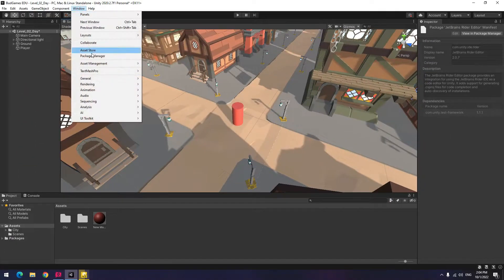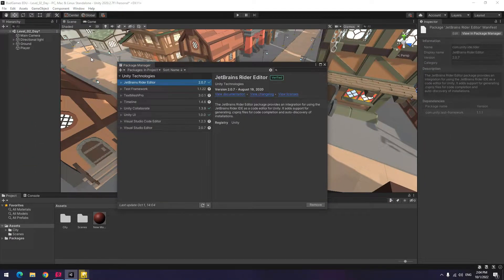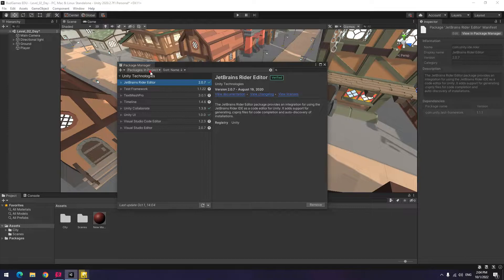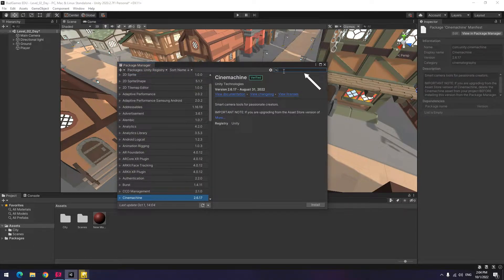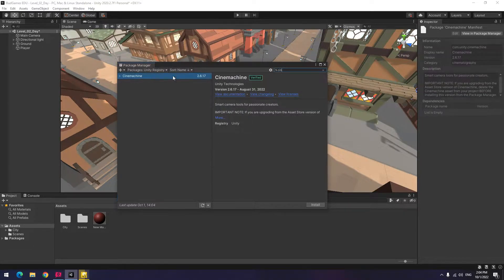Choose Package Manager from Window tab, then select Unity Registry from this section. Type Cinemachine, select the package, then install it.